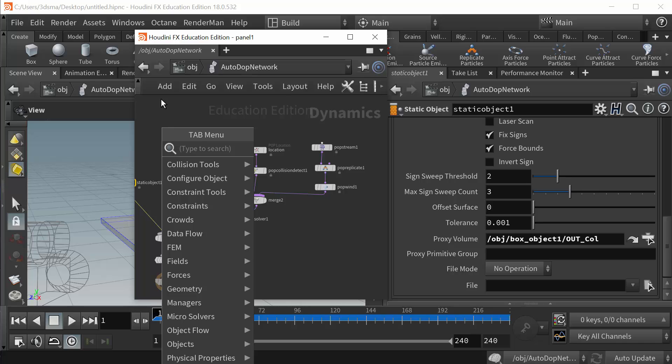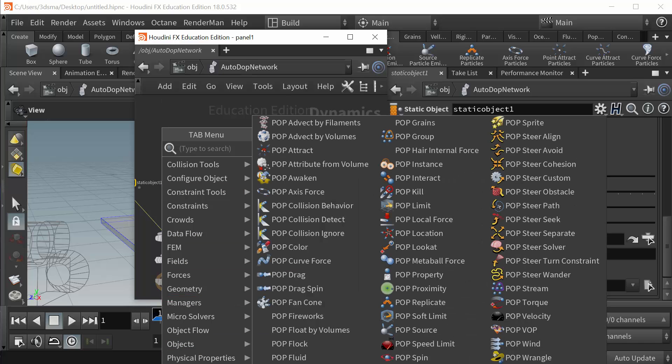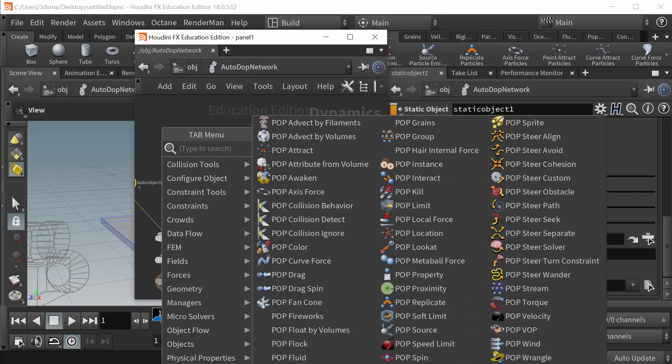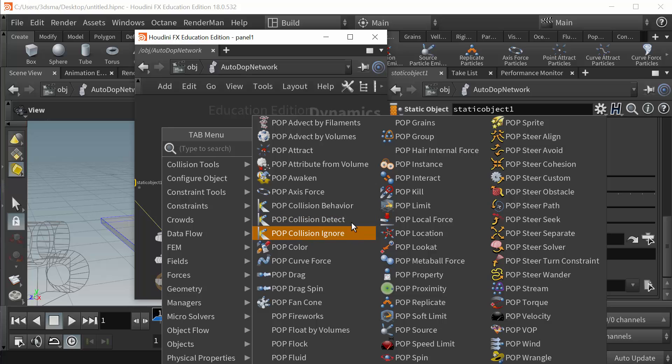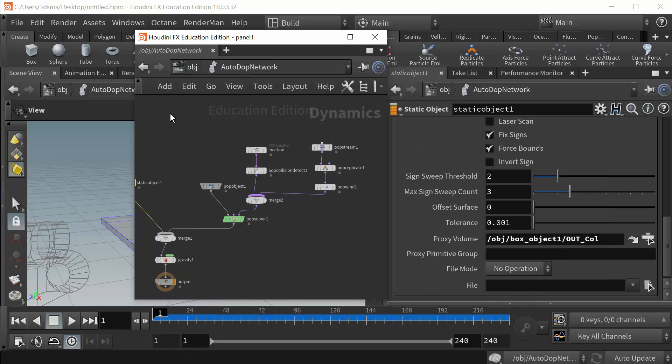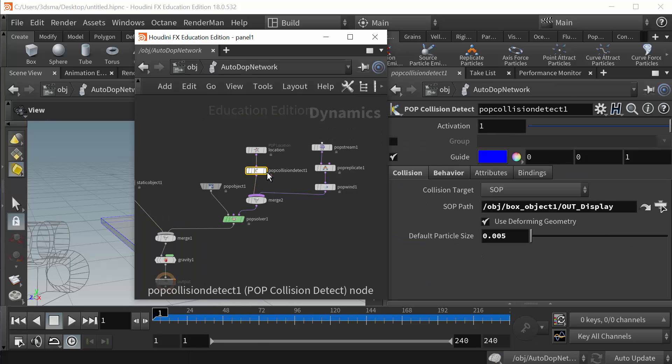If I go to pops, which is being slightly cut off, but here they are, the collision nodes. The one that I use most of the time is the collision detect because it has the most options, but the other ones are just different variations of this.